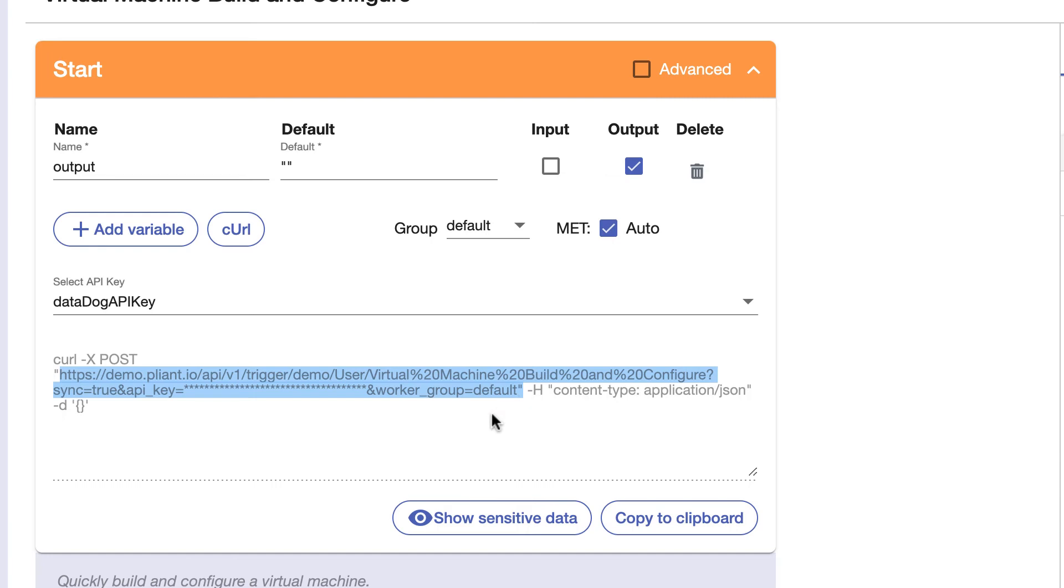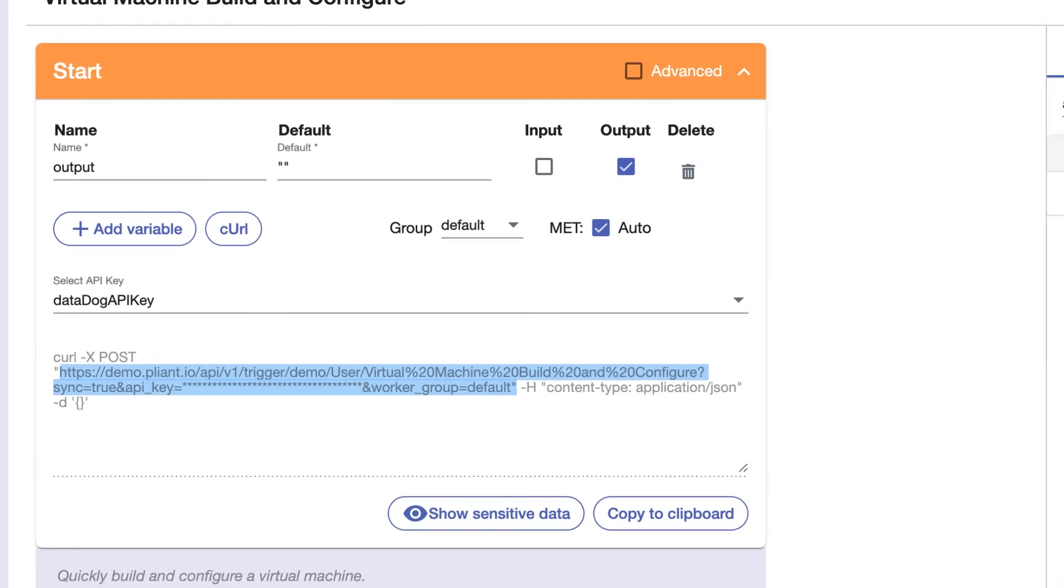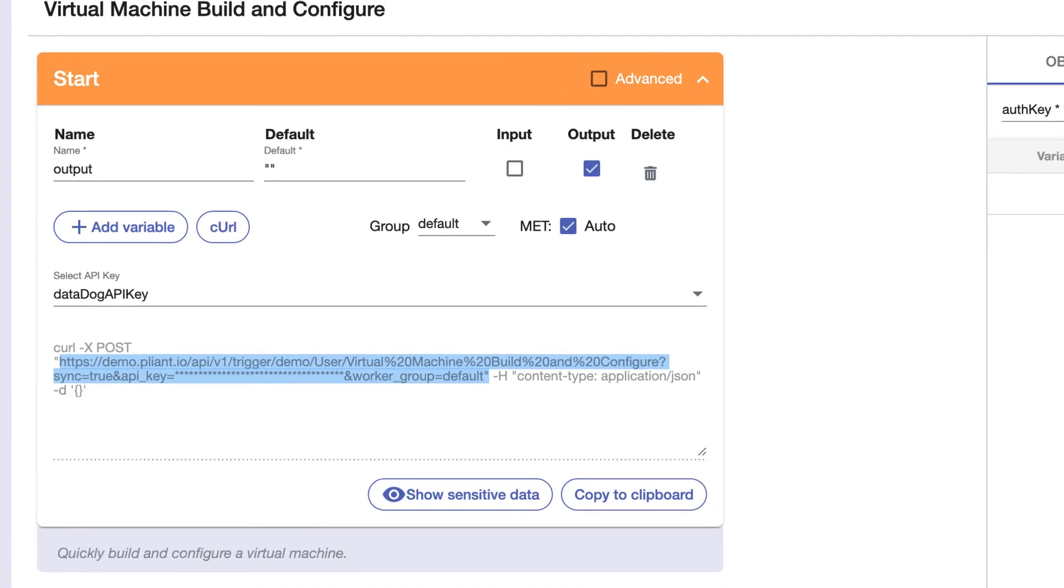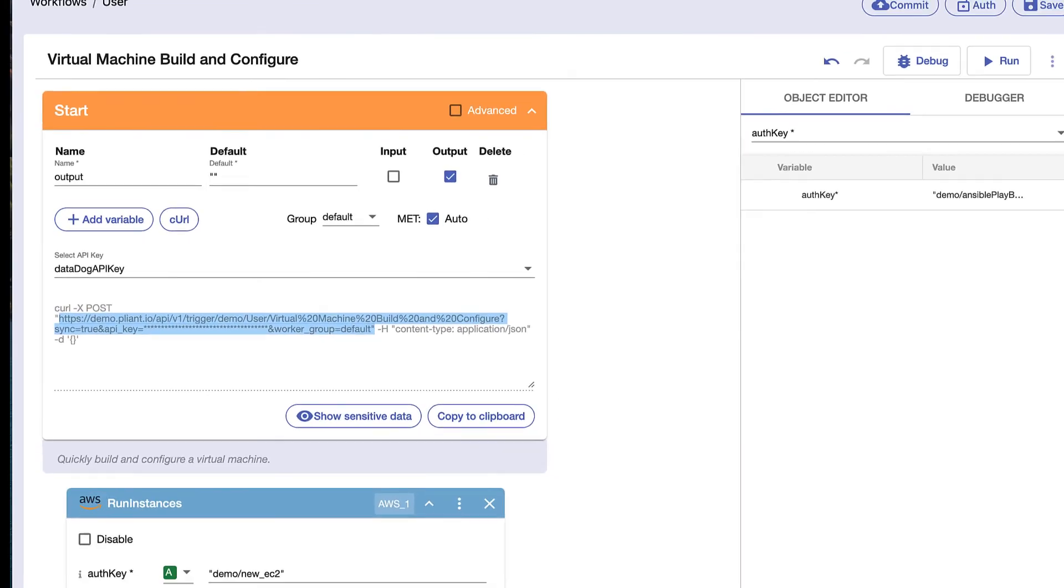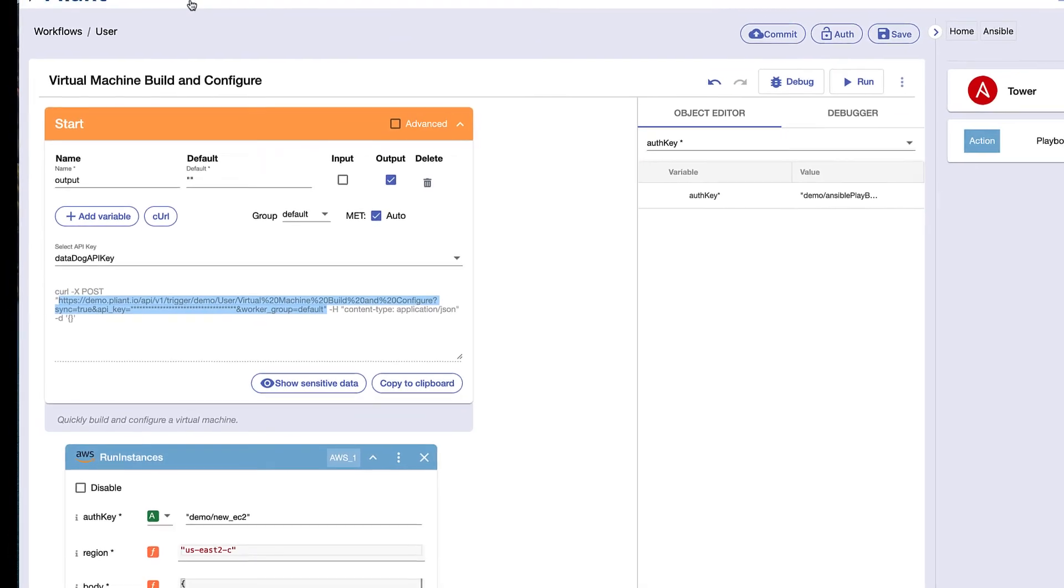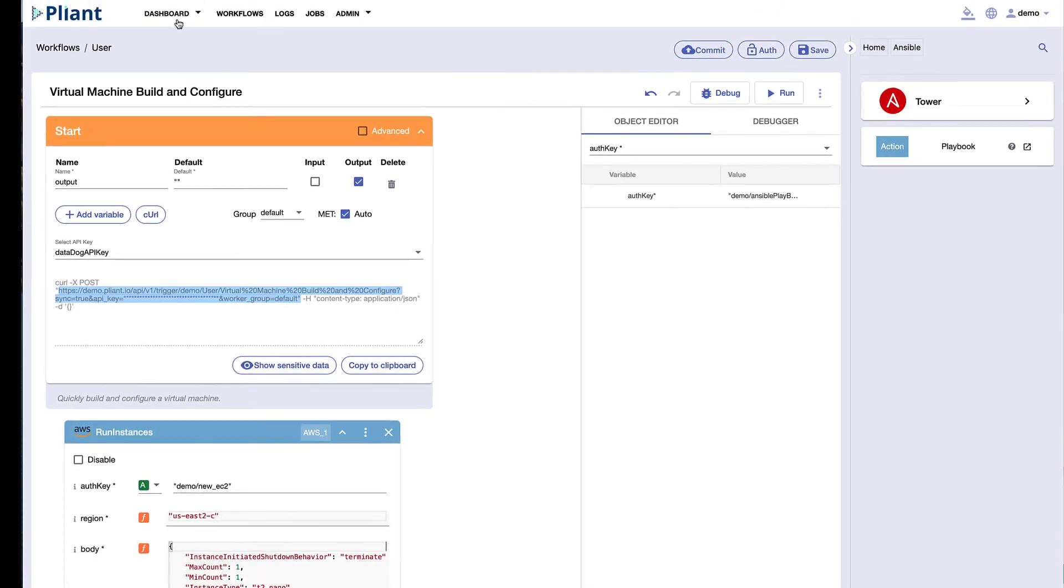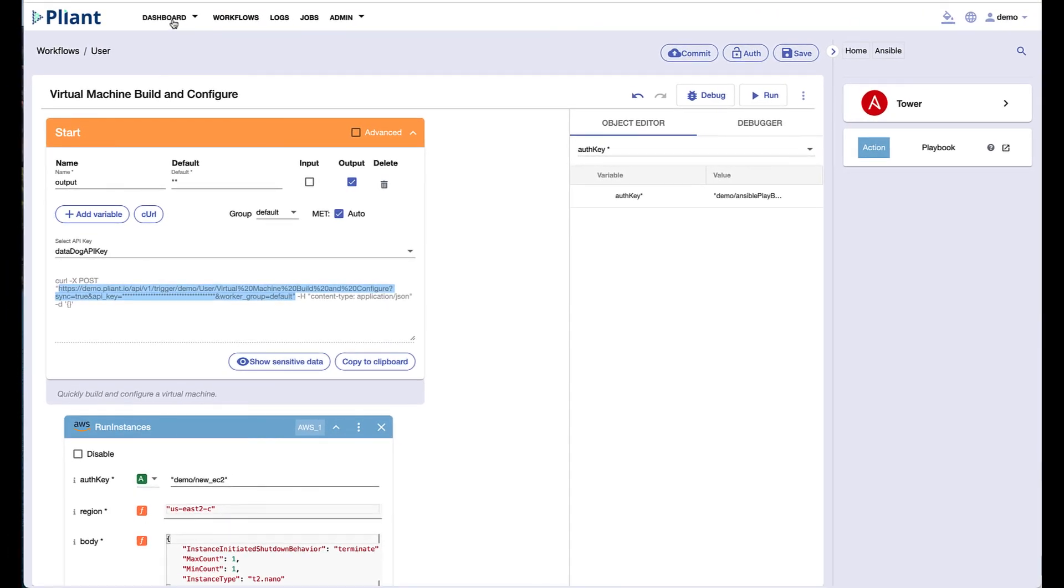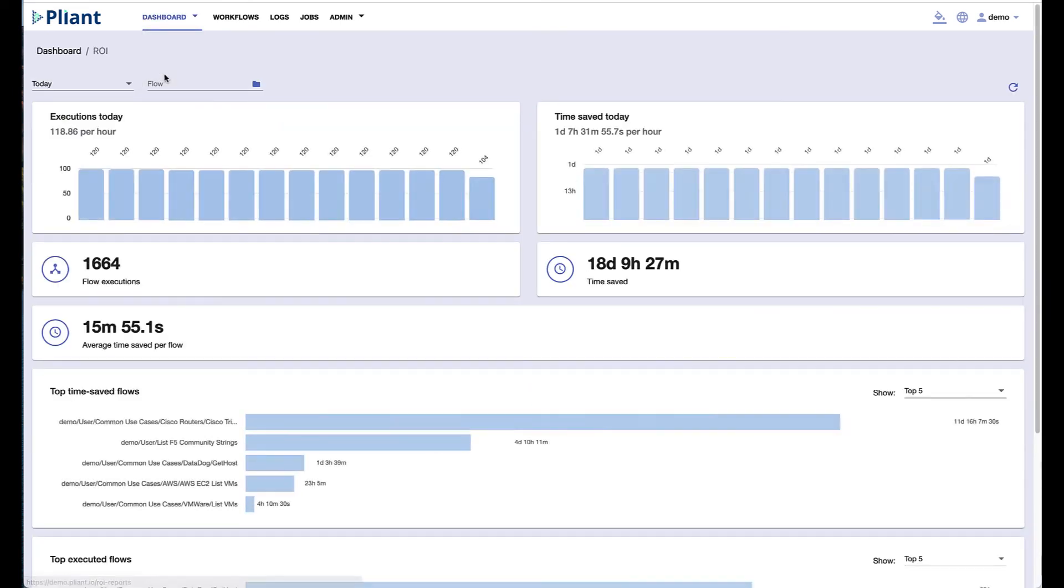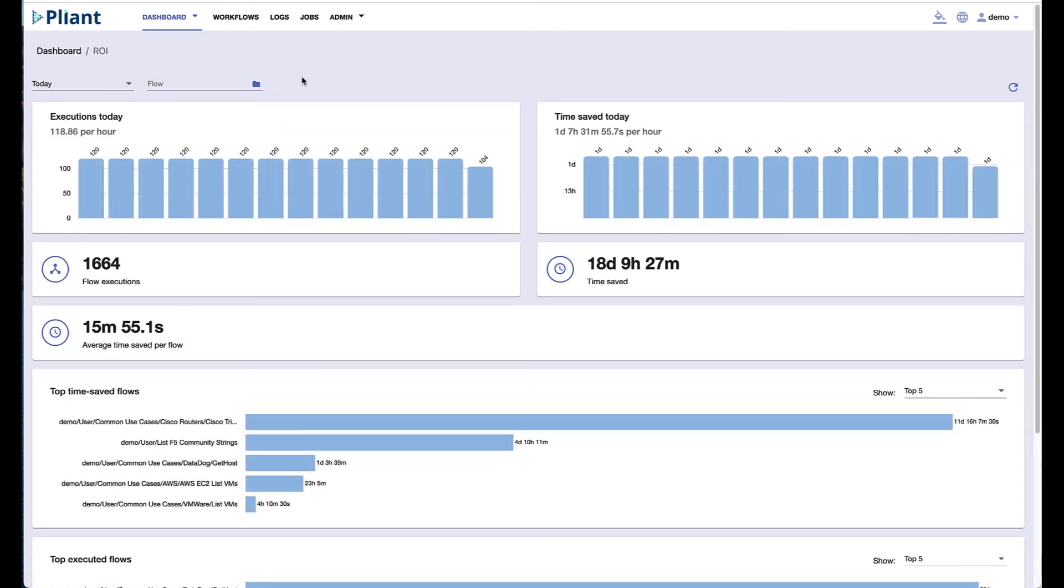Your automation might combine AWS EC2 blocks which create a virtual machine and maybe a set of Ansible blocks or PowerShell scripts that further configure the VM and then return the results to the Plyant secure platform.